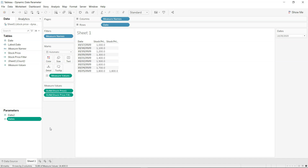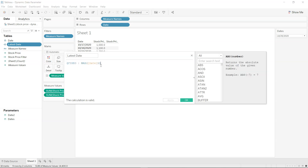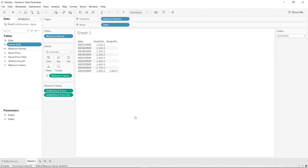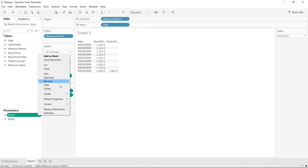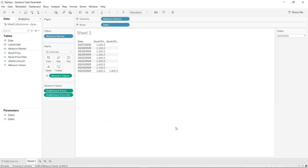Now I want to show the latest stock price based on the latest date. I created a calculated field called 'Latest Date' using a Level of Detail (LOD) calculation. The reason for using LOD is that the field needs to be independent of the visualization. I'm using FIXED with MAX(Date) to get the most recent date. This is used as the current value in the parameter so it always reflects the latest date.